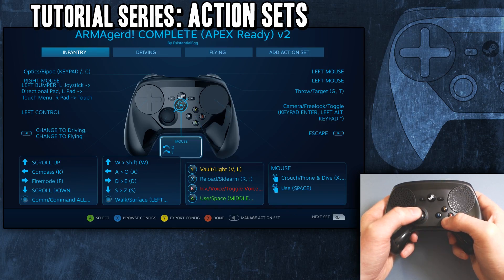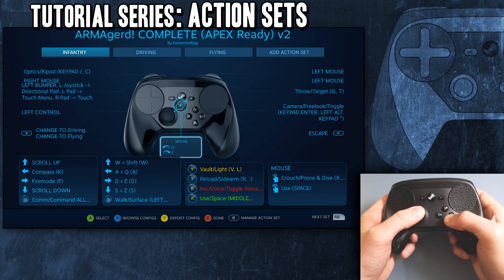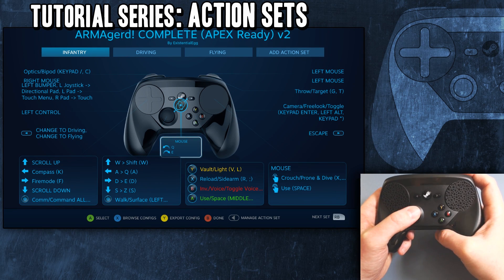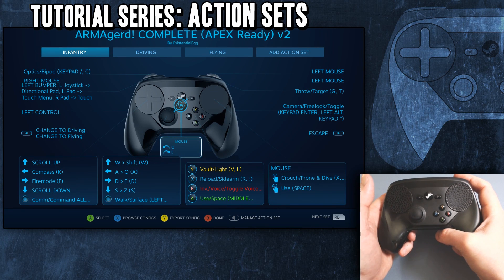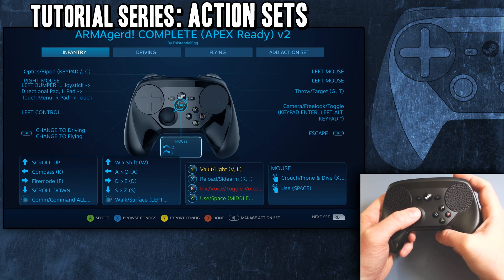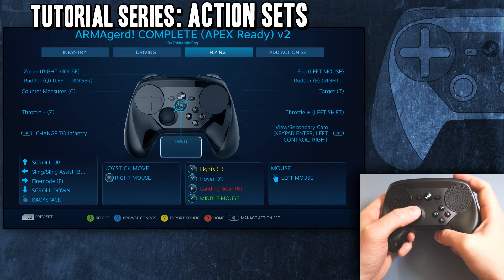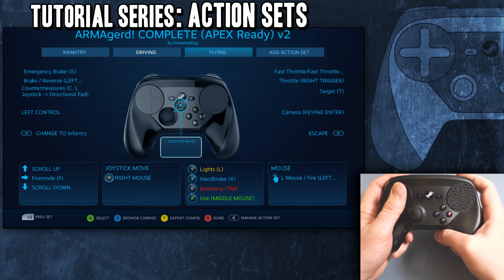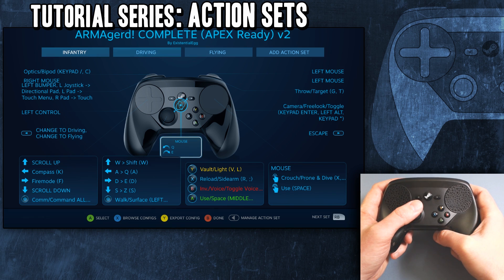An action set is basically a whole other set of all the controller prompts. You can see up on the top I have three - I've created two action sets and then the default. So I have infantry, driving, and flying. That lets me create a whole separate template of controls for specific functions in the game.